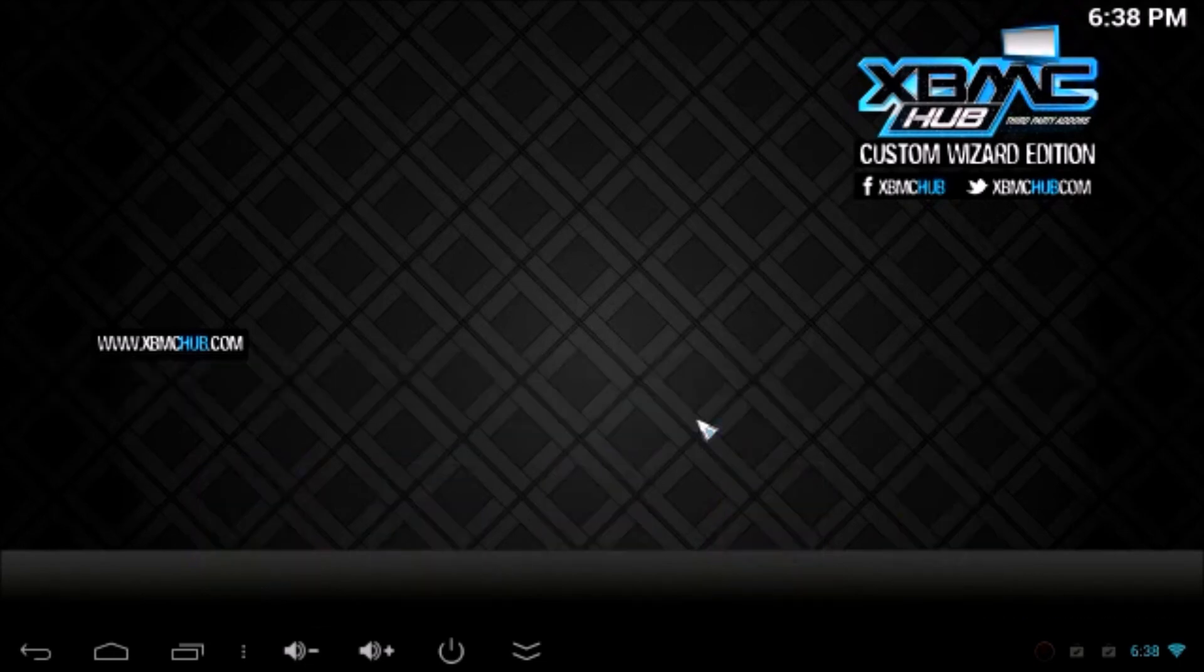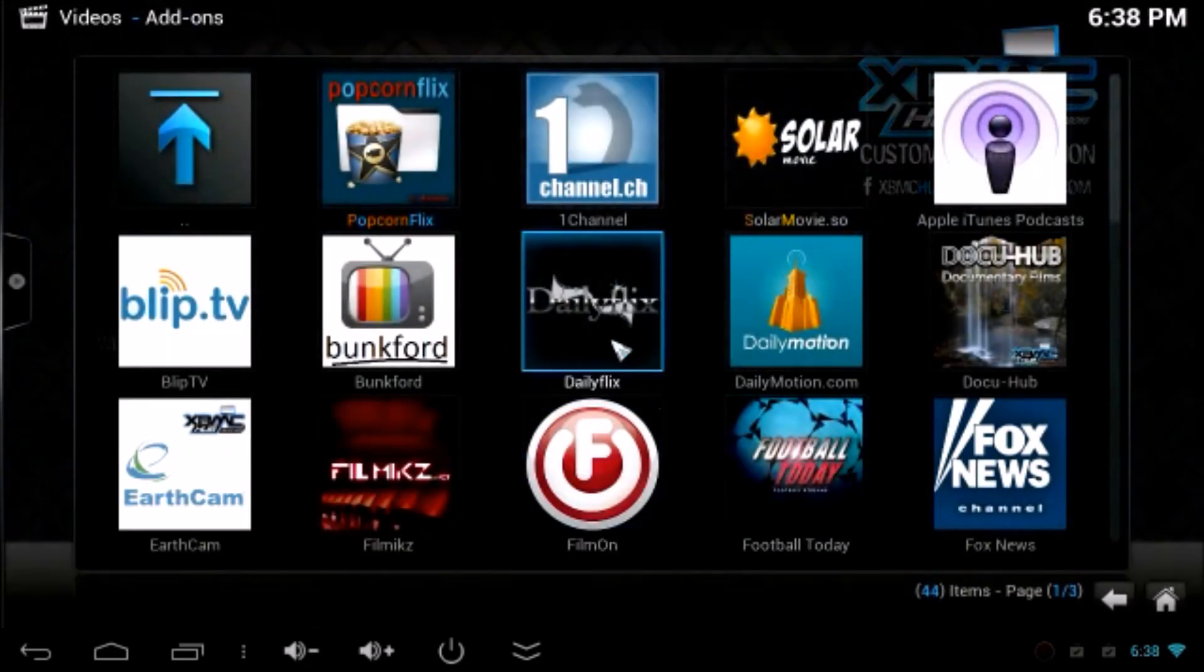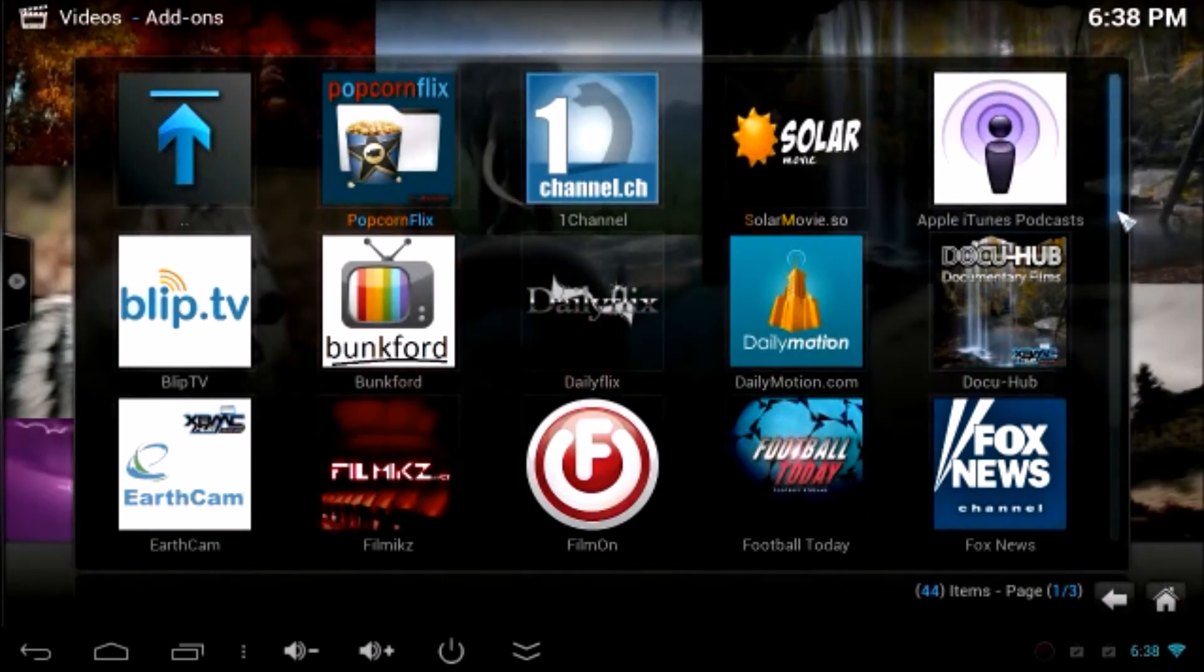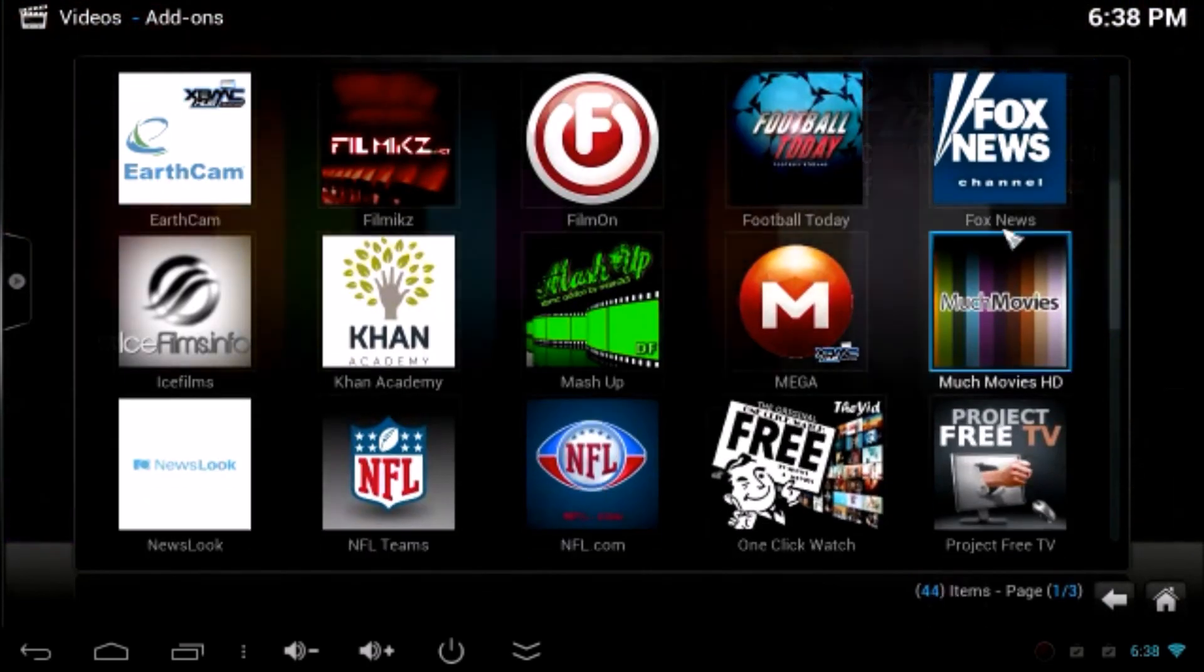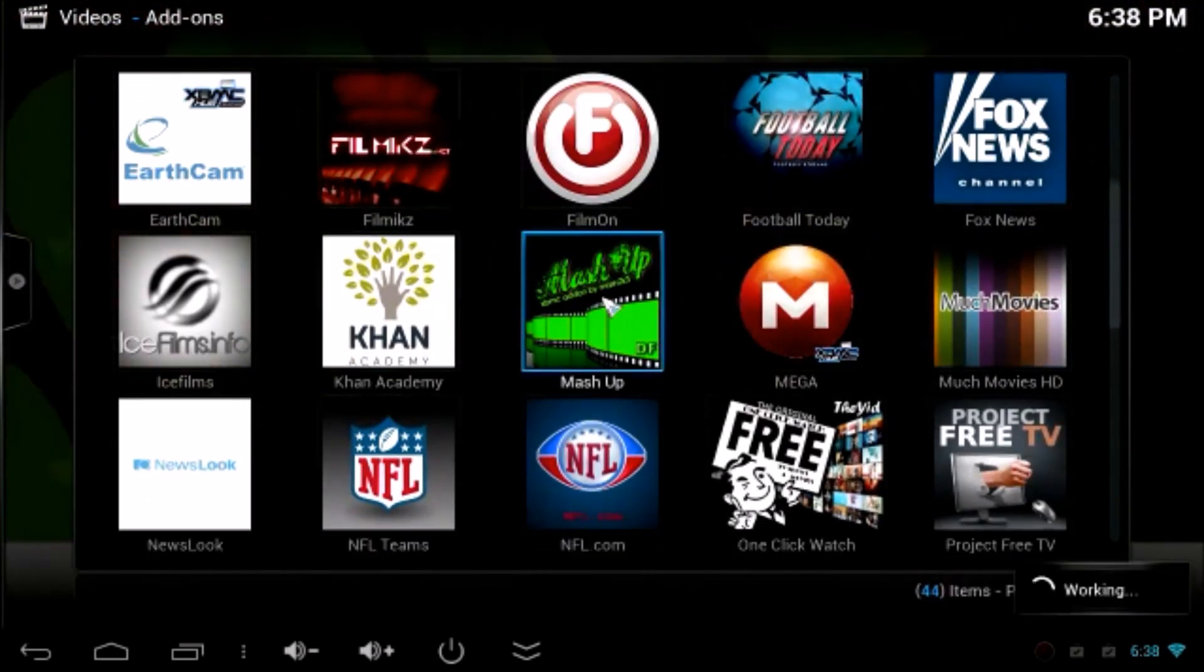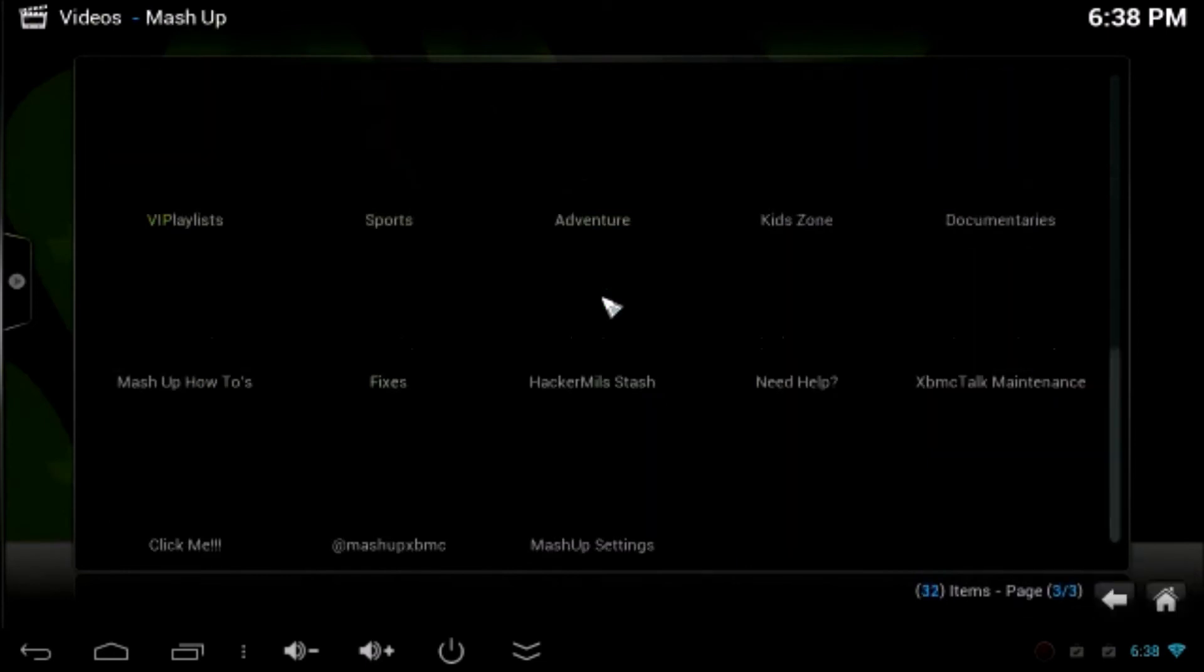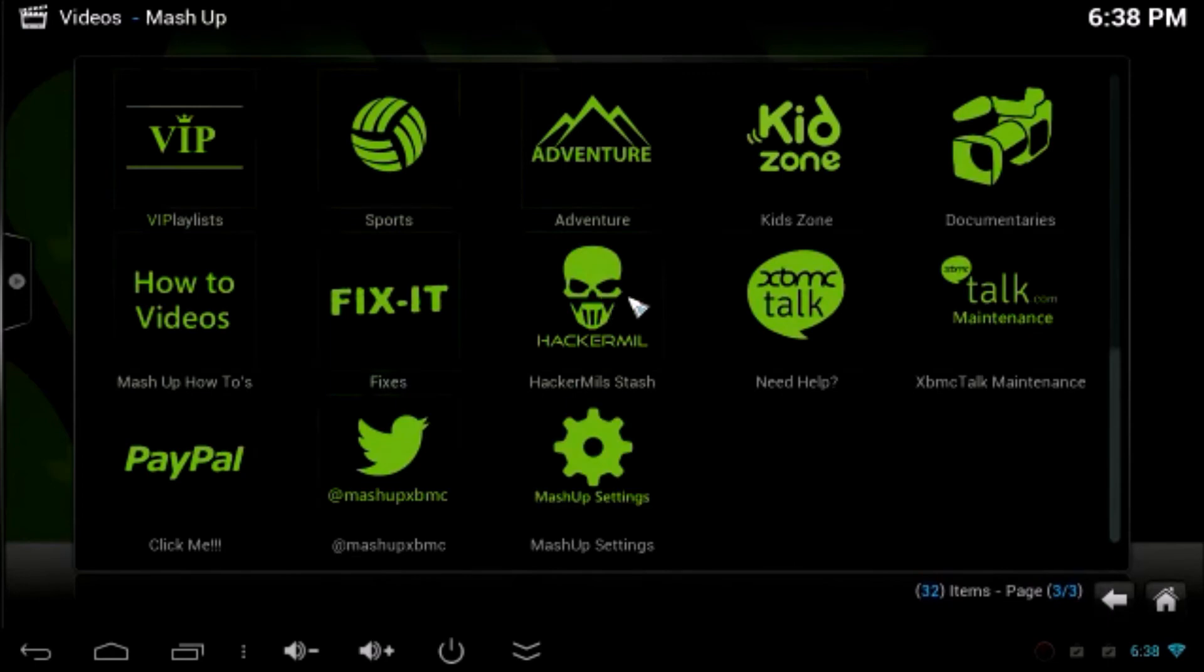Now go to video add-ons and find Mashup is here. Click on Mashup and explore all the add-ons you'd like.